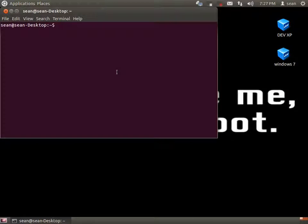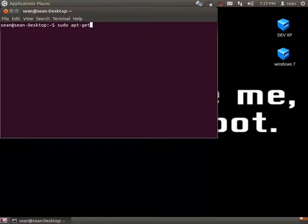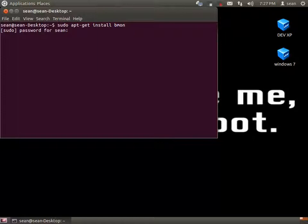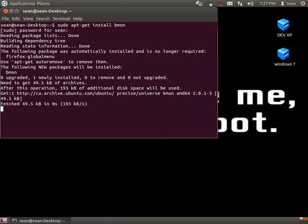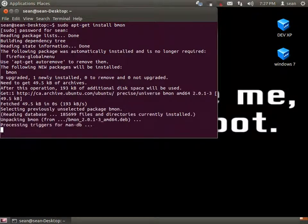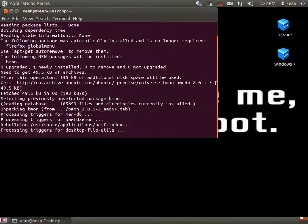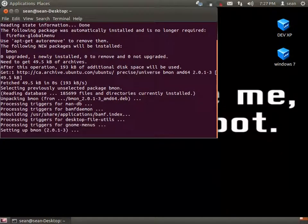The application is called bmon. It's very simple to install: sudo apt-get install bmon. And that's it.